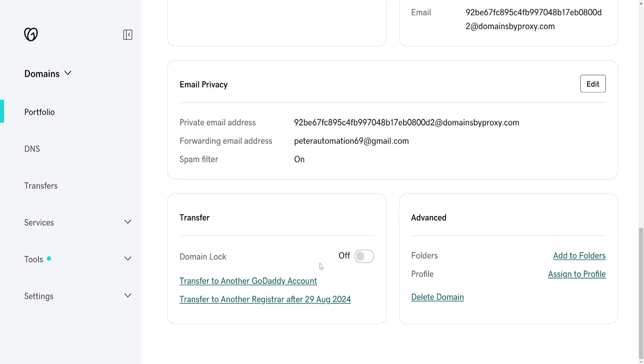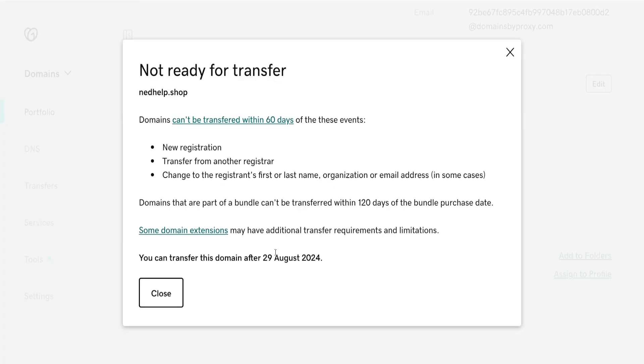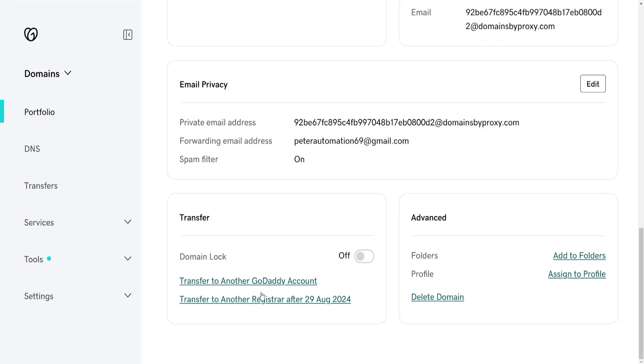Here if you want to get your EPP code, you will click on Transfer to Another Registrar. It has a 60-day waiting period, but basically if you click on here, that's going to give you the EPP code or the authorization key and you can transfer your domain that way.